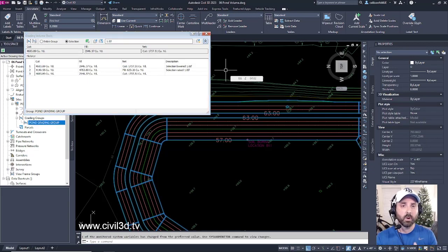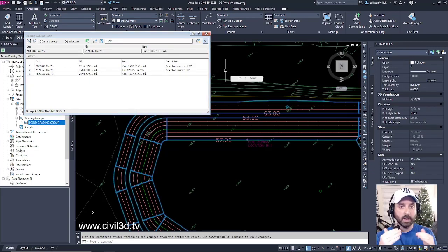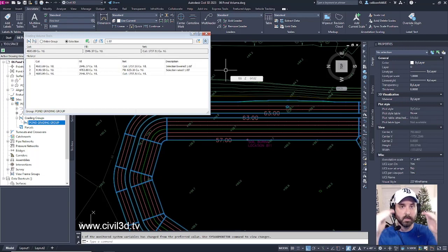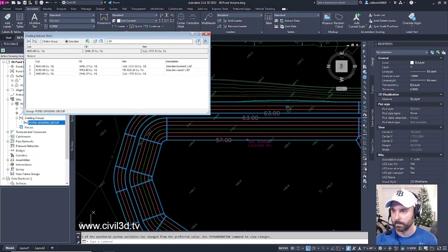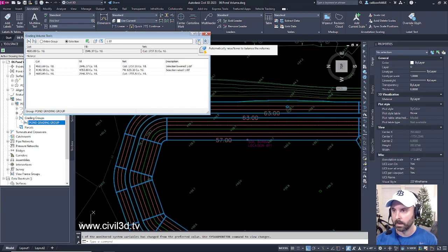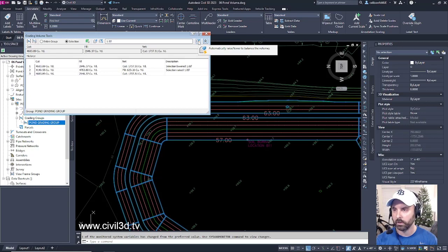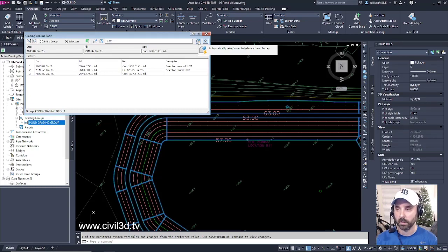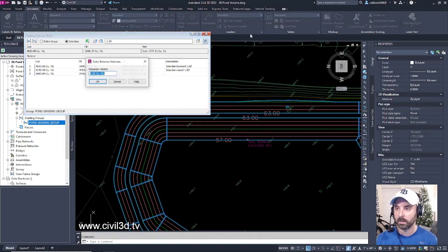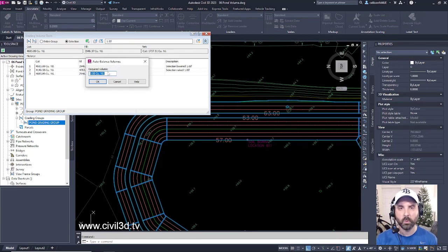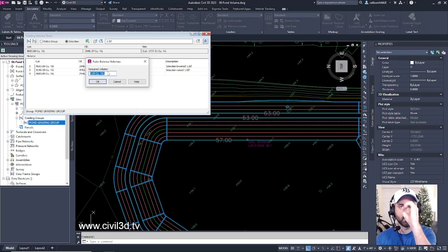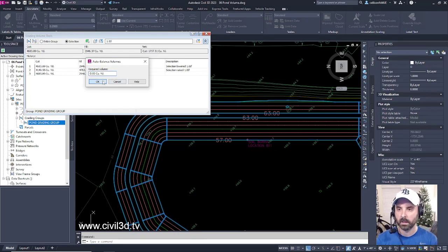Lastly, there is a way for Civil 3D to automatically calculate and do the balancing for you. If you select this button right here, and it says to automatically raise/lower to balance the volumes, if you click this number, you'll see what happens. It might take a little bit of time, but if we auto-balance volumes, the required volume, we want to go with 0. Click OK. It takes a little bit of time.